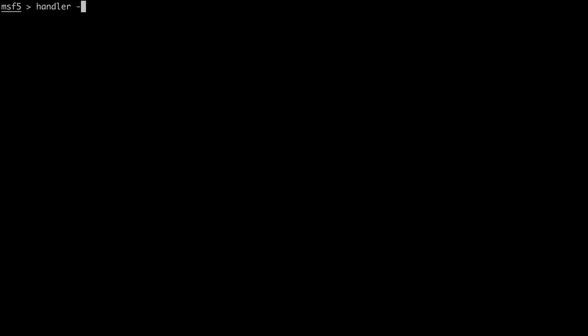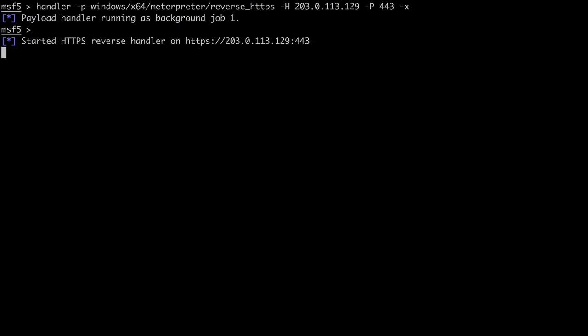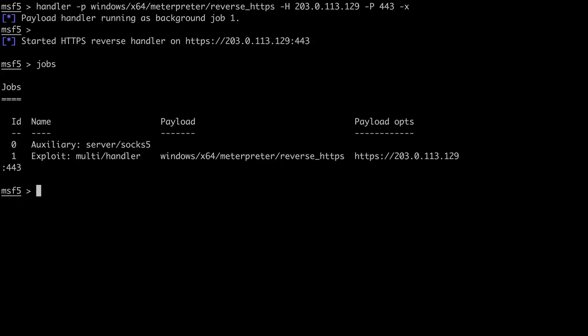Since we're tricking the user into opening a malicious document, we'll set up our external attack server to catch the reverse HTTPS payloads callback on port 443. So now, we've got the SOX 5 server running in the background, along with a listener that will catch the callback from our malicious document.